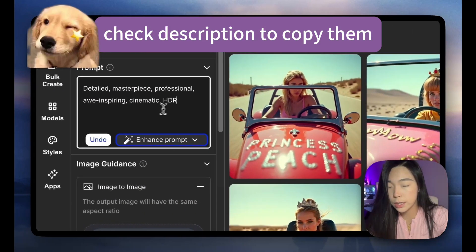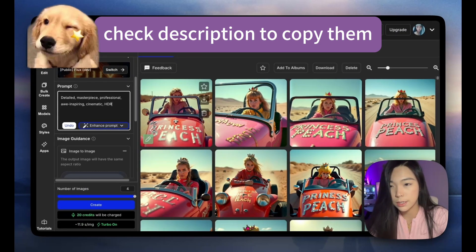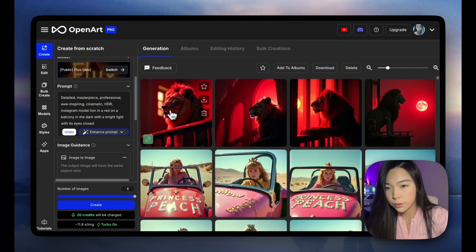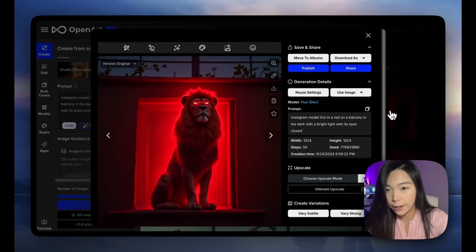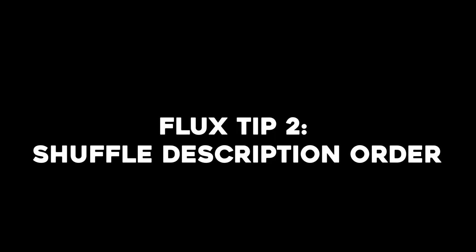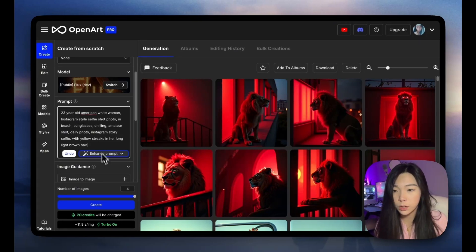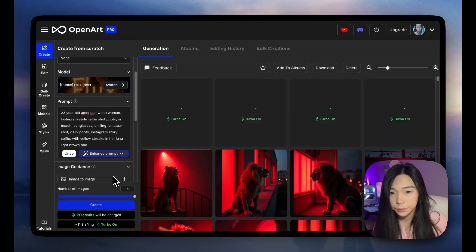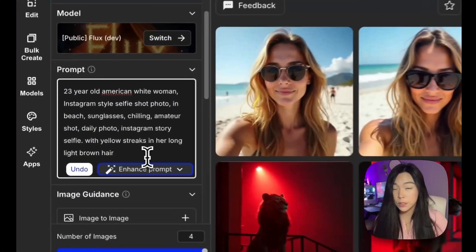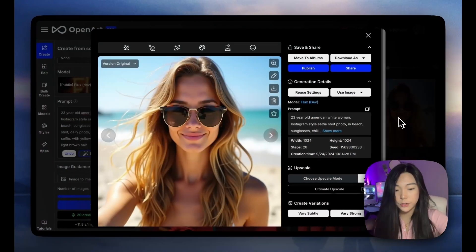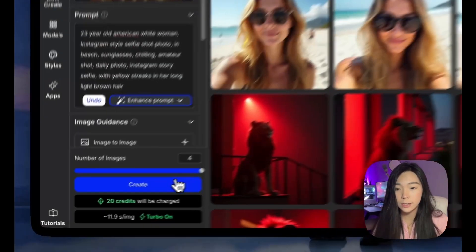So these are some words that I love using to really bring your creations to the next level. Let's test this with the lion prompt — that's with the magic words and without the magic words. The second Flux tip is: Flux seems to be less prone to prioritizing keywords based on how you arrange them or where you put them, but shuffling the order does help give you more variety. For example, this is a prompt of a girl's selfie, and we're seeing the four images are very similar to each other.